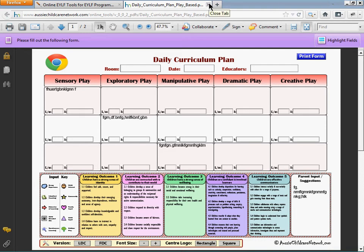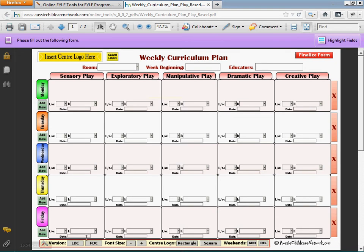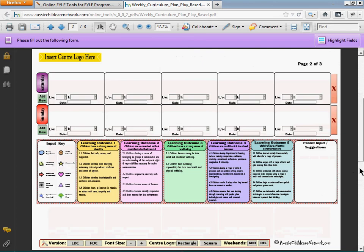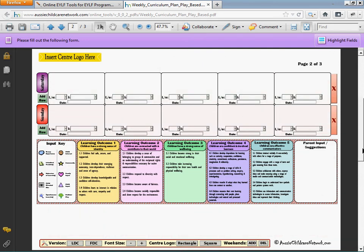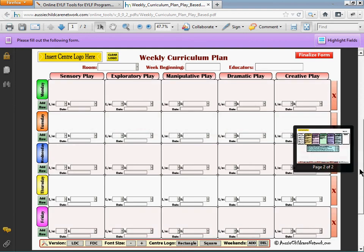Now I'm going to quickly show you the weekly curriculum plan, and for that I'm using the Play Based Learning. You'll find the control panel is very similar to the daily curriculum plan with the same three functions: version, font size, and center logo, used exactly the same way. The only difference with this control panel is that we have now added weekends for those of you who work in centers opened on the weekends. To add the weekends, click 'add', and scrolling down to page two, Saturday and Sunday have now been added. Clicking 'delete' removes those fields.